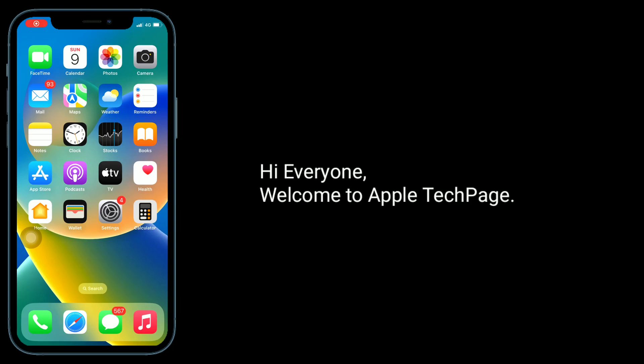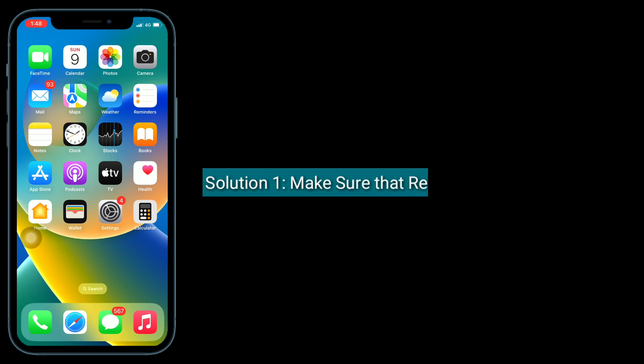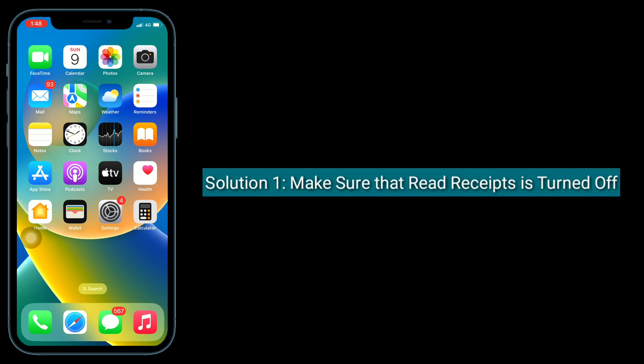Hi everyone, welcome to Apple Tech Page. Many iPhone users are reporting that Read Receipts is showing even if it's turned off. In this video, I will show you how to fix this issue.